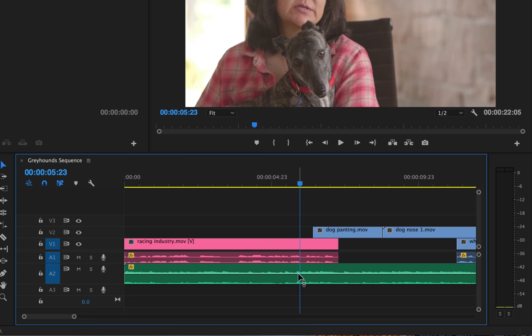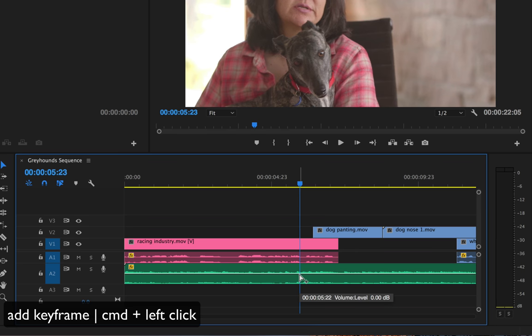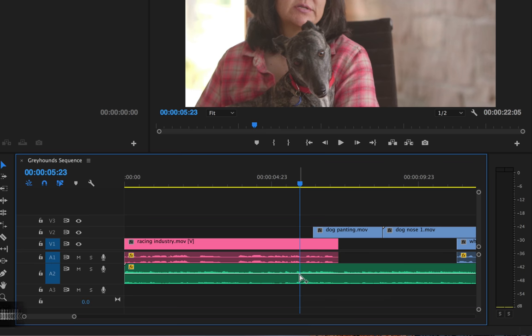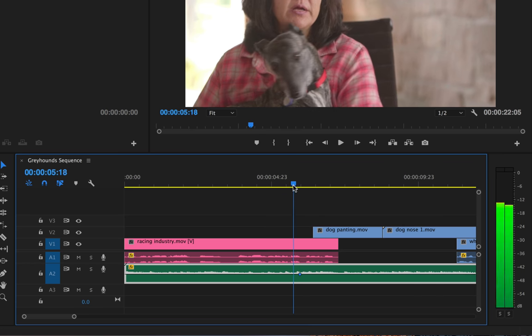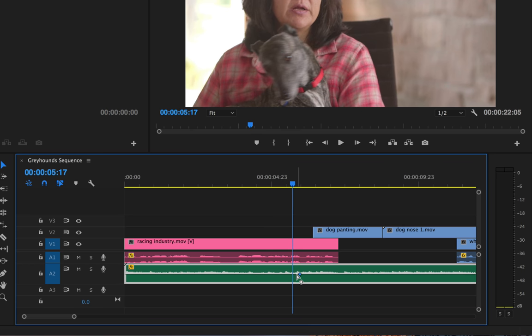So to add a keyframe, I'm just going to hover my mouse over the rubber band. I'm going to hold the command button down, and you'll notice that our cursor changes to a white fielding cursor. I'm going to click once, and now you can see there is a little black dot, which is our first keyframe.